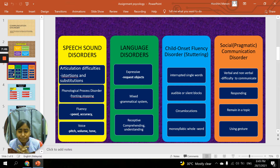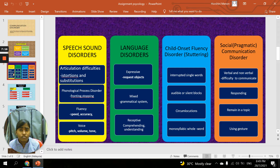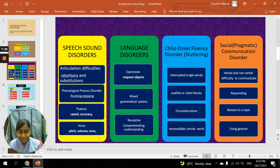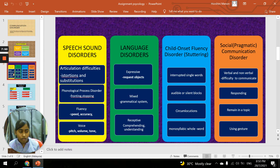The third is circumlocution — word replacement to avoid a troublesome word. Many words are used in a circle around a specific idea without directly stating it. The main idea is simple, but the person will indirectly describe it rather than stating it directly. The fourth is monosyllabic word repetition — sound or syllable repetition. For example, instead of saying 'because,' they will say 'b, b, because' like that.